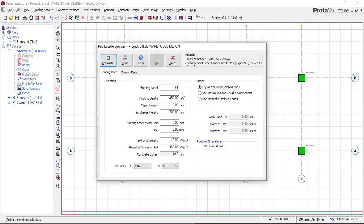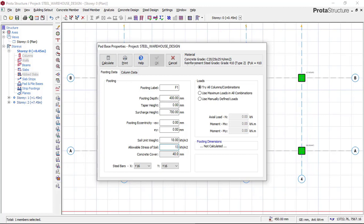Once the dialog opens, the first thing to do is input your footing depth. In this case, I want to use a footing depth of 400 mm. I will then go to this field and input my allowable soil stress, which simply means the bearing capacity of the soil on which this structure is to be built. For this structure, the soil bearing capacity is 135 kN per meter square. I'll type in that value.